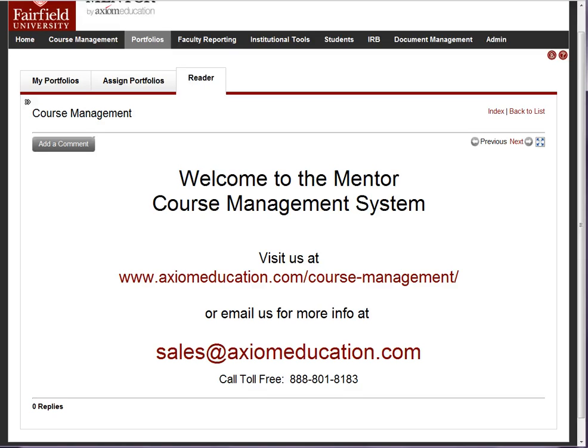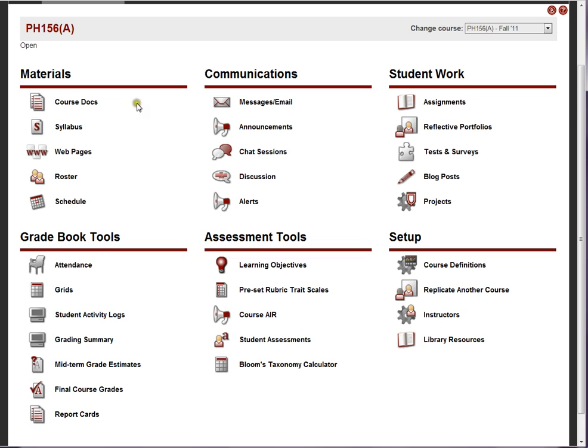This video on the Mentor Course Management System is going to focus on the gradebook tools — this set of functions and features.